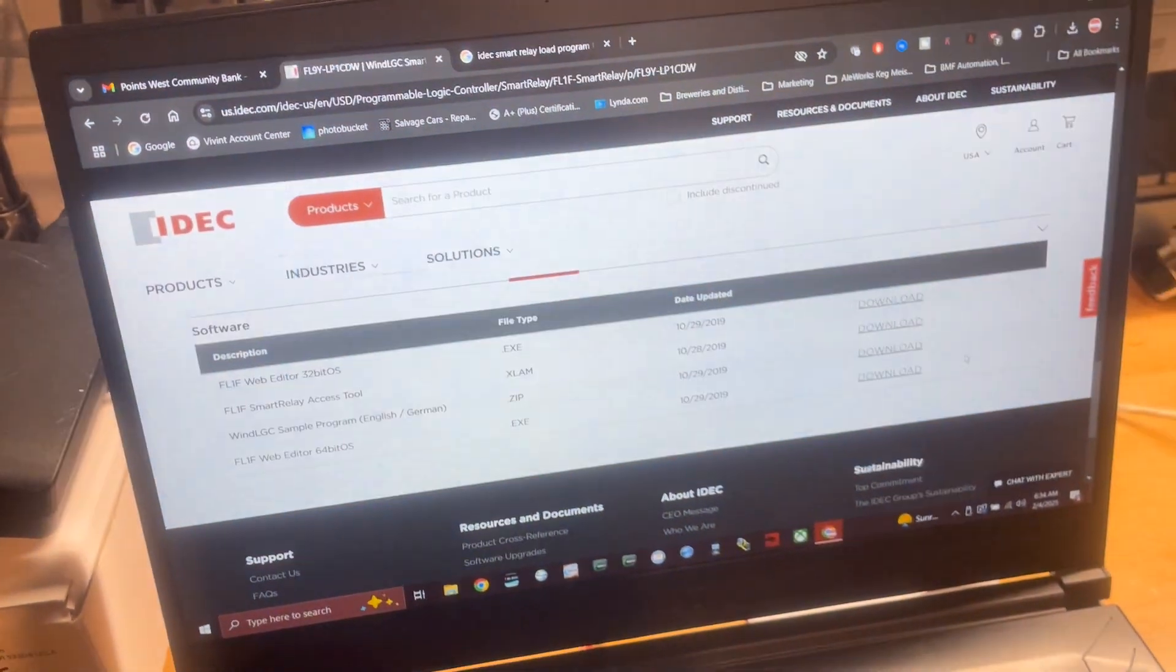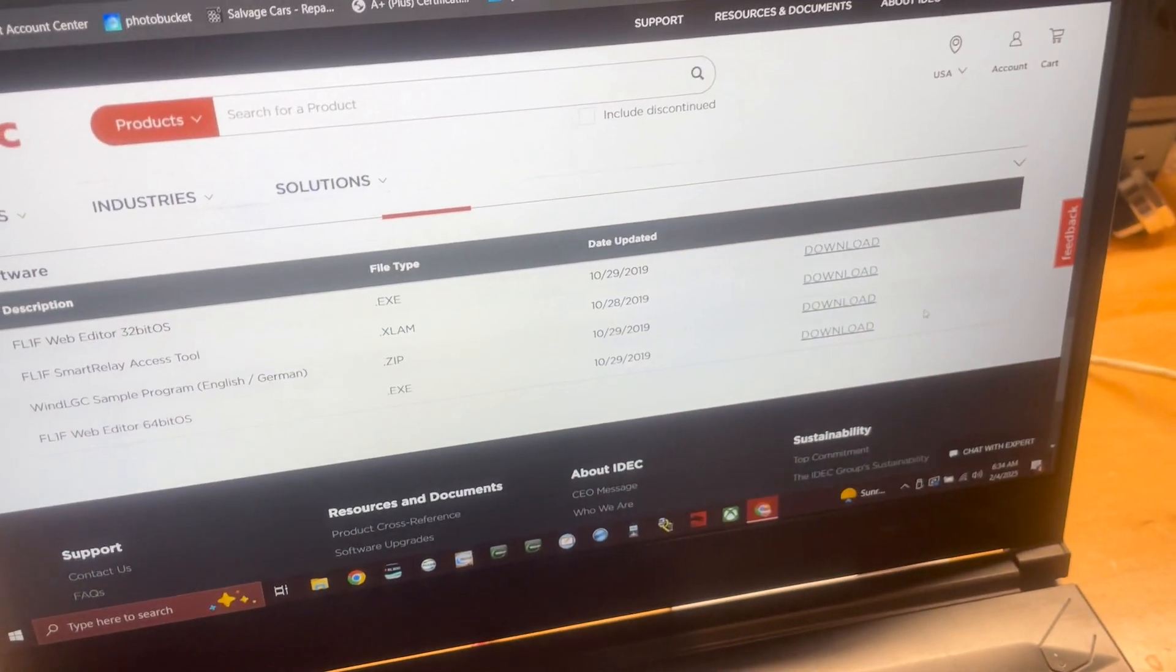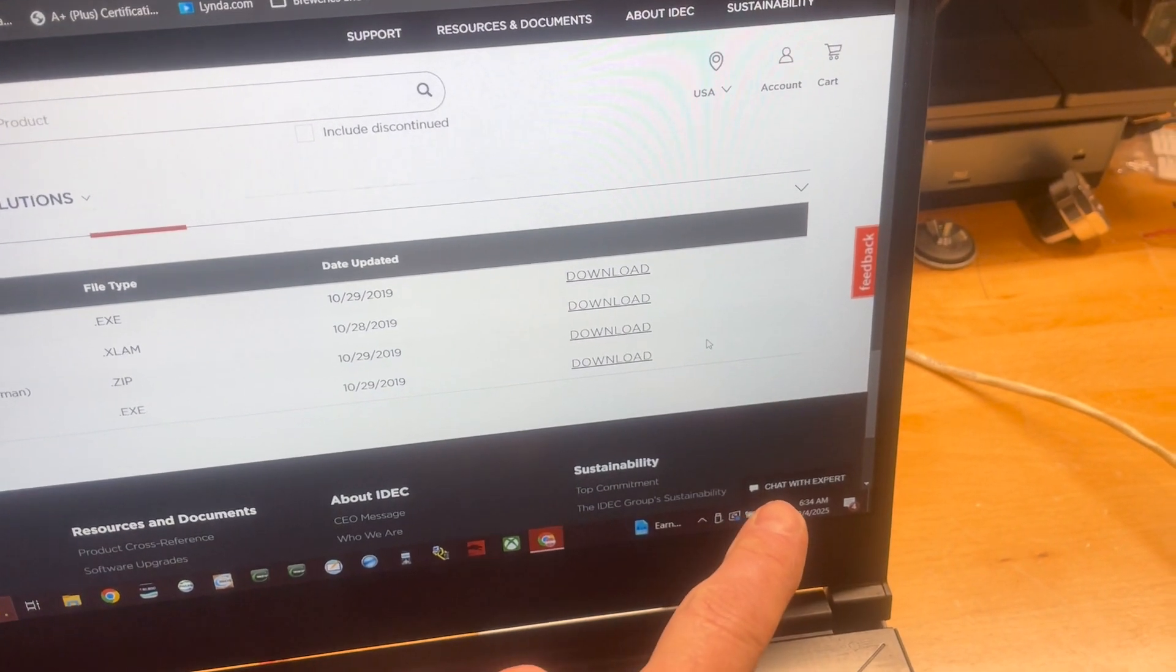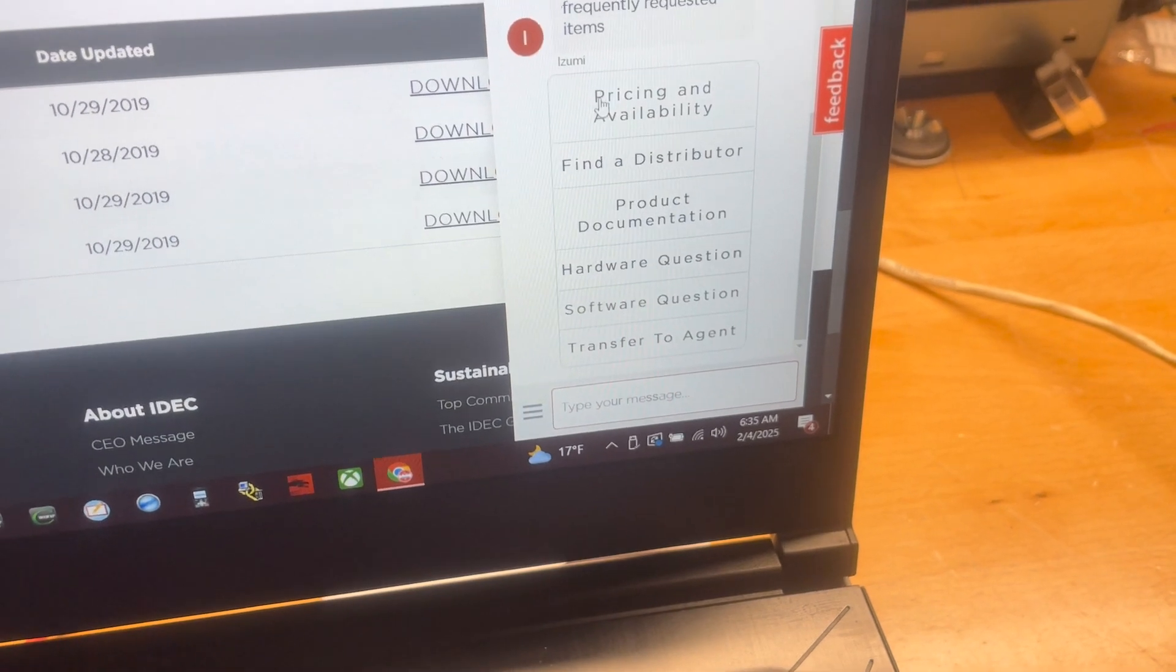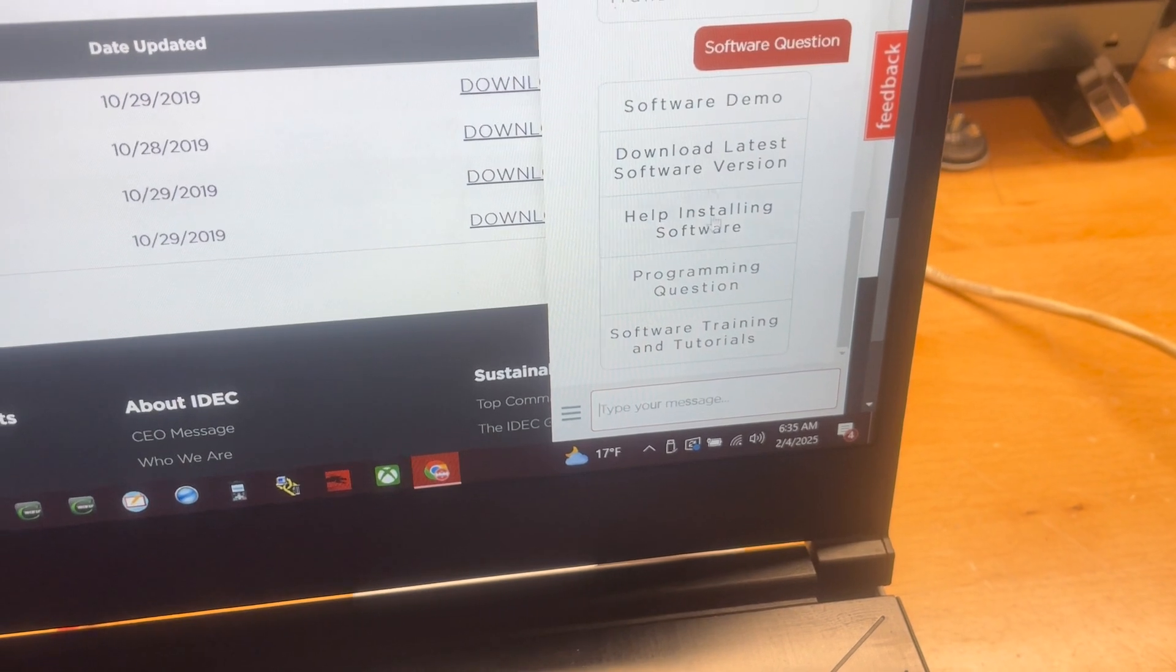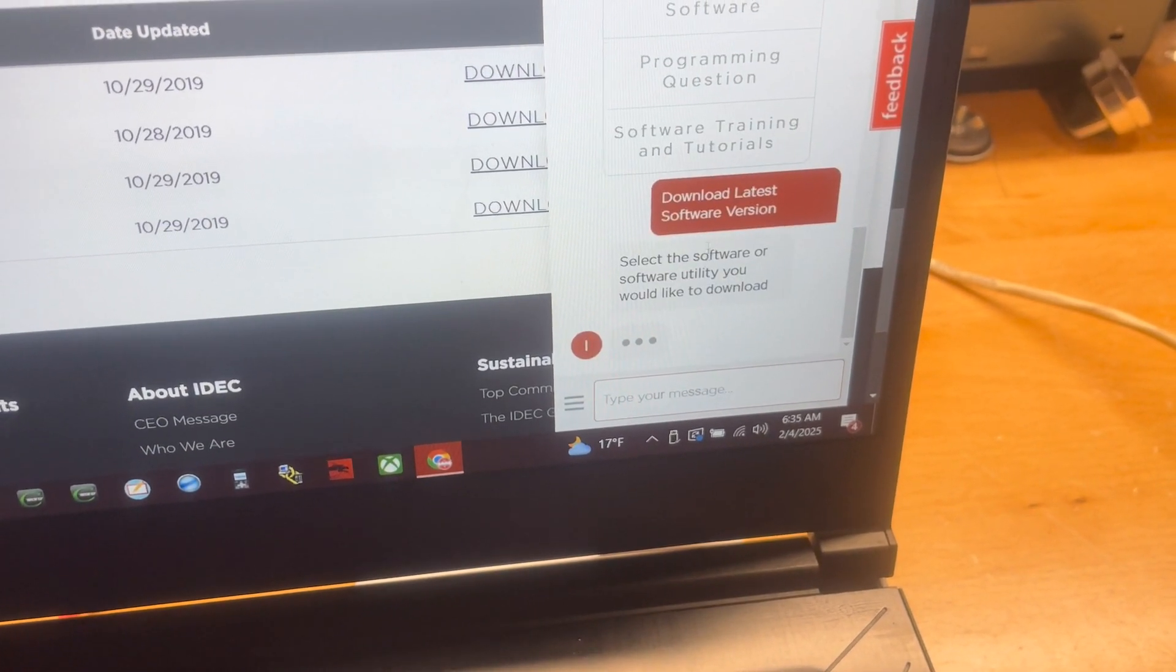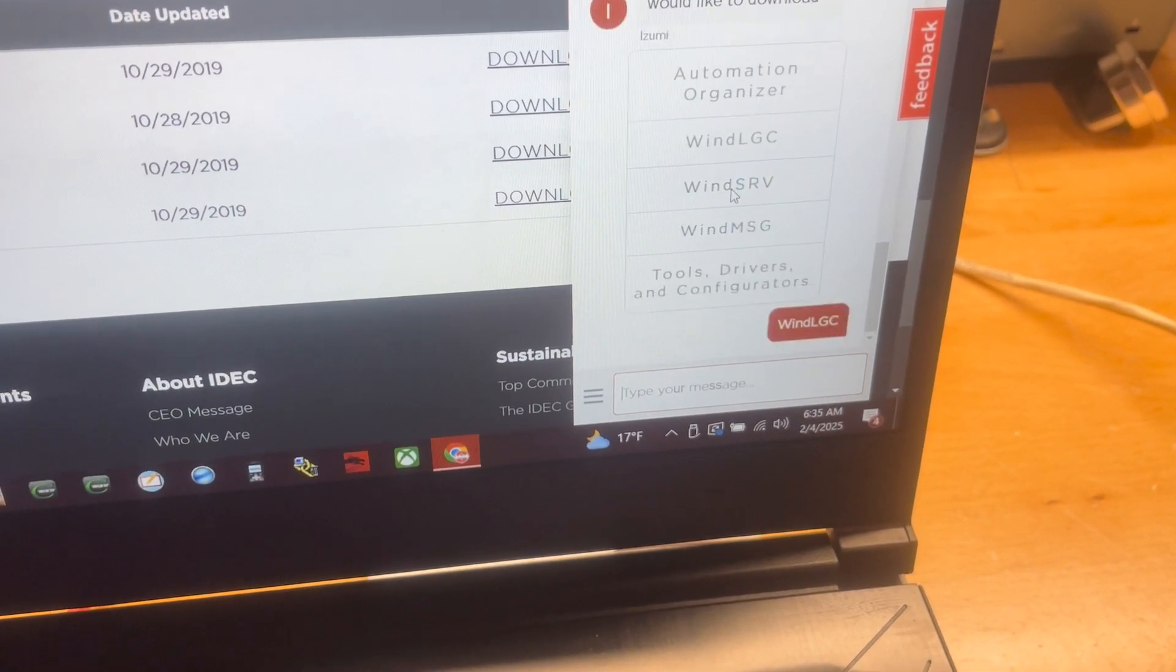So, the software you need for this, sample programs is not it. The only way that I could find it on their website is to actually use the chat function. Once you get the chat open, there's a couple things that it pops up. We're going to go to software, and then we're going to go to download latest version, and then it's going to populate some options for us. We're going to go to windLGC.